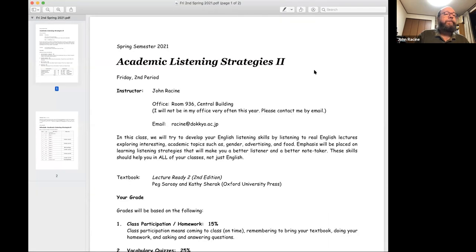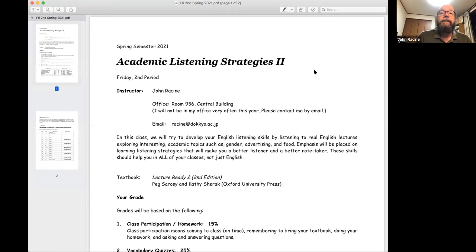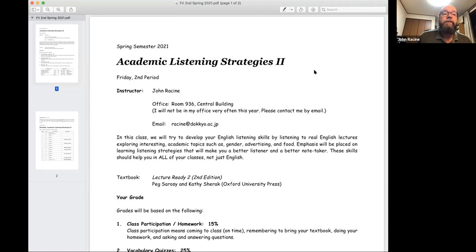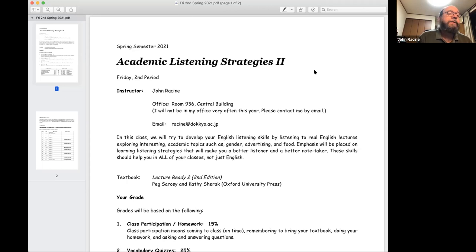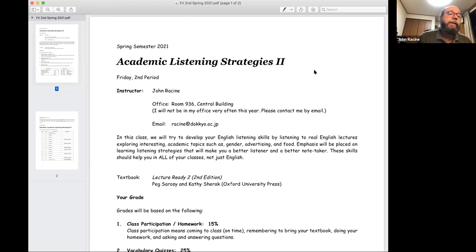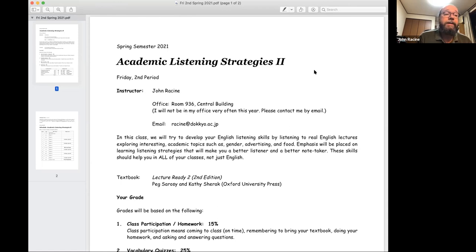So this is academic listening strategies two, this is Friday second period. There's me. I have an office on the ninth floor of Chuoto. It's in the hall actually. I won't be there very often this year though, so it's probably best just to send me an email. I try to check quite often. And it says here in this class, we will try to develop your English listening skills by listening to real English lectures, exploring interesting academic topics such as gender, advertising, and food. Emphasis will be placed on learning listening strategies that will make you a better listener and a better note taker. These skills should help you in all of your classes, not just English.